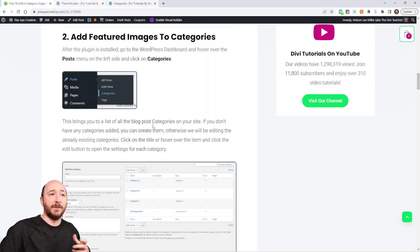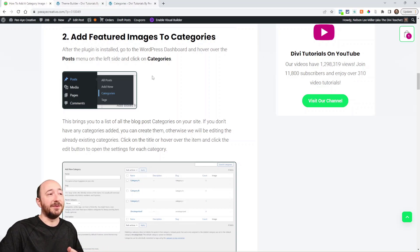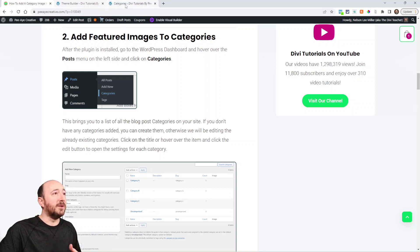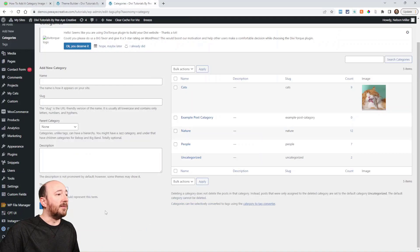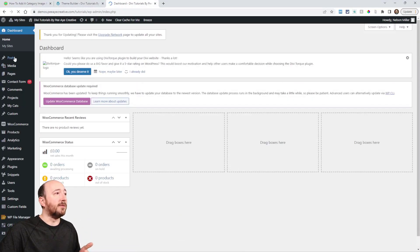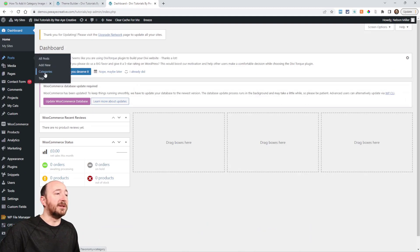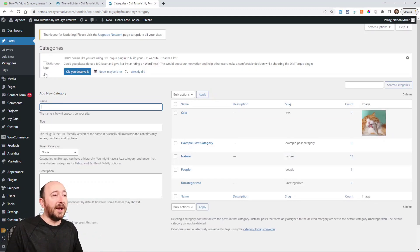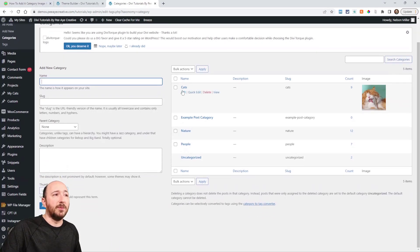Go into your WordPress dashboard. You can follow along here in this blog post. If you're on YouTube, there's a link in the description to come over to the written post. Go to your category page — hover over Posts and then click on Categories. If you don't have any, go ahead and add some. I have a few categories here on this site. I'm going to use this one called Cats, and I have nine posts in this category.